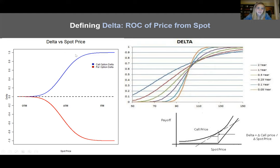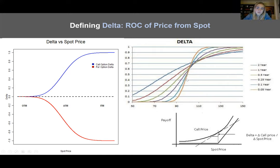Looking at delta versus spot price, this change is not linear — it's an S-curve and negative S-curve. This S-curve changes slope and steepness because of gamma. So the rate of change of delta is going to be gamma. As time decays, when we look at one that only has 0.5 years left as opposed to one that has two years left, it is so much steeper because it has so much more gamma.